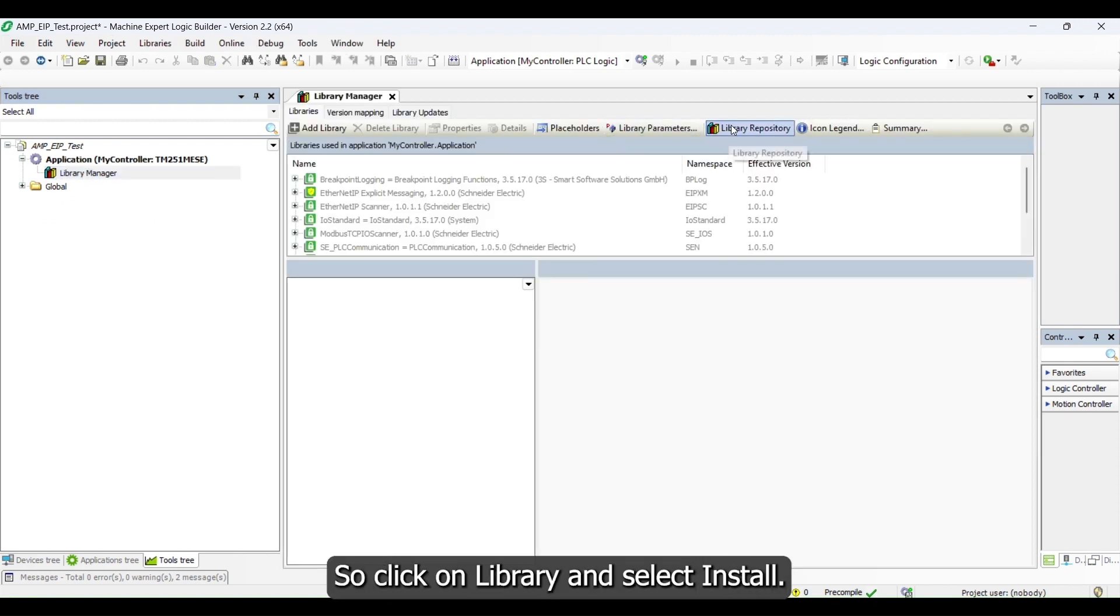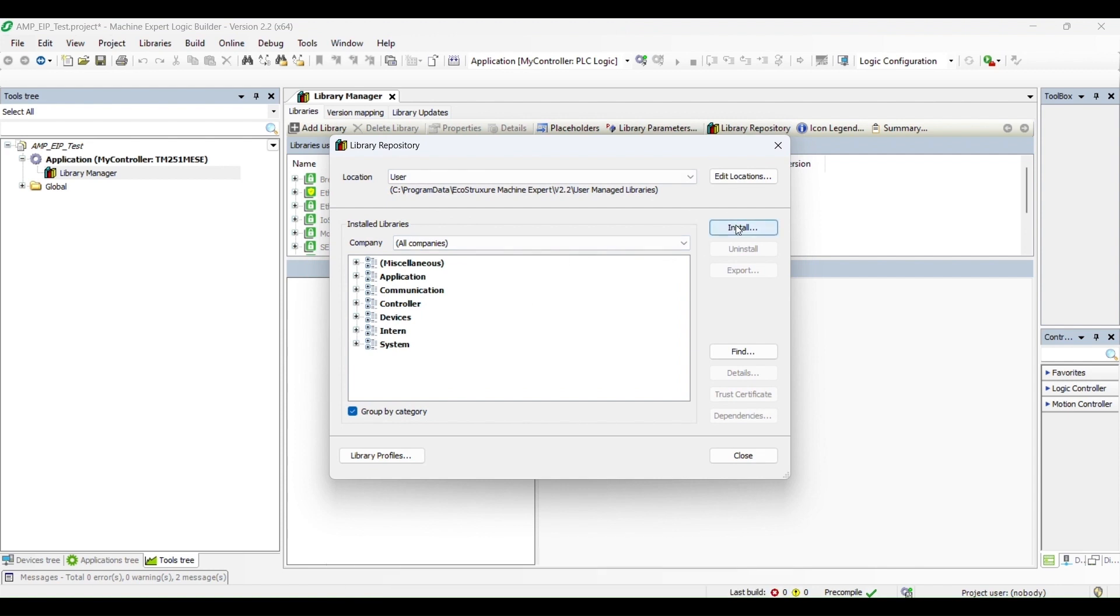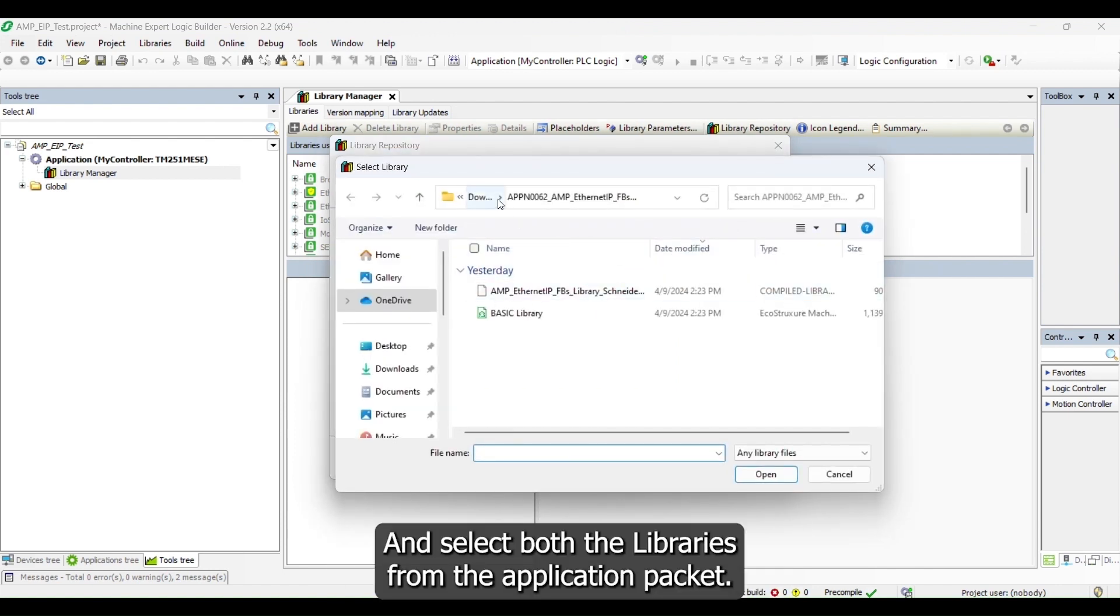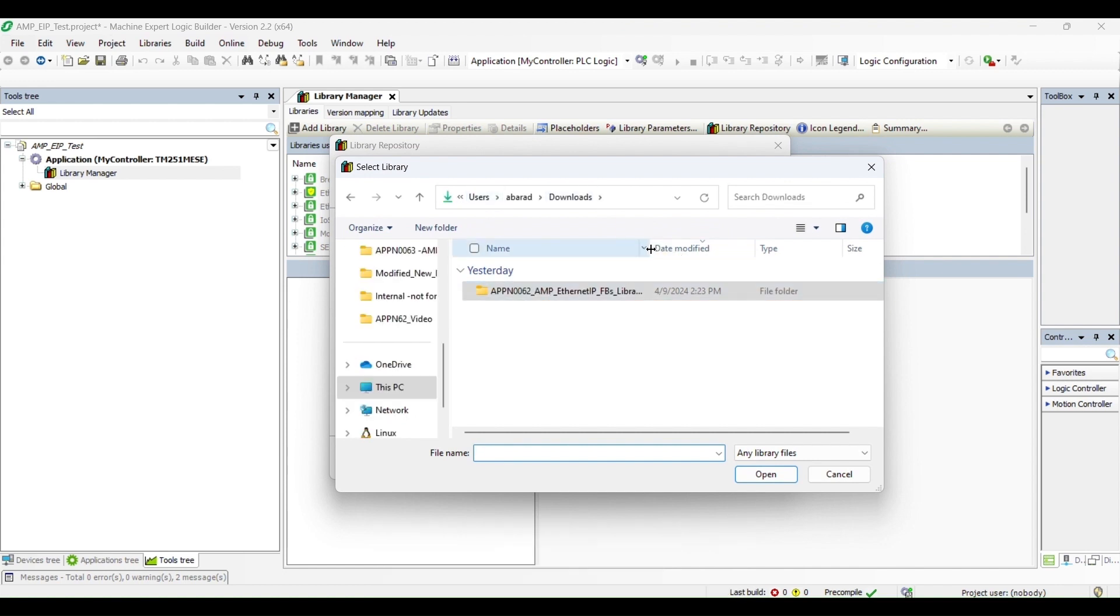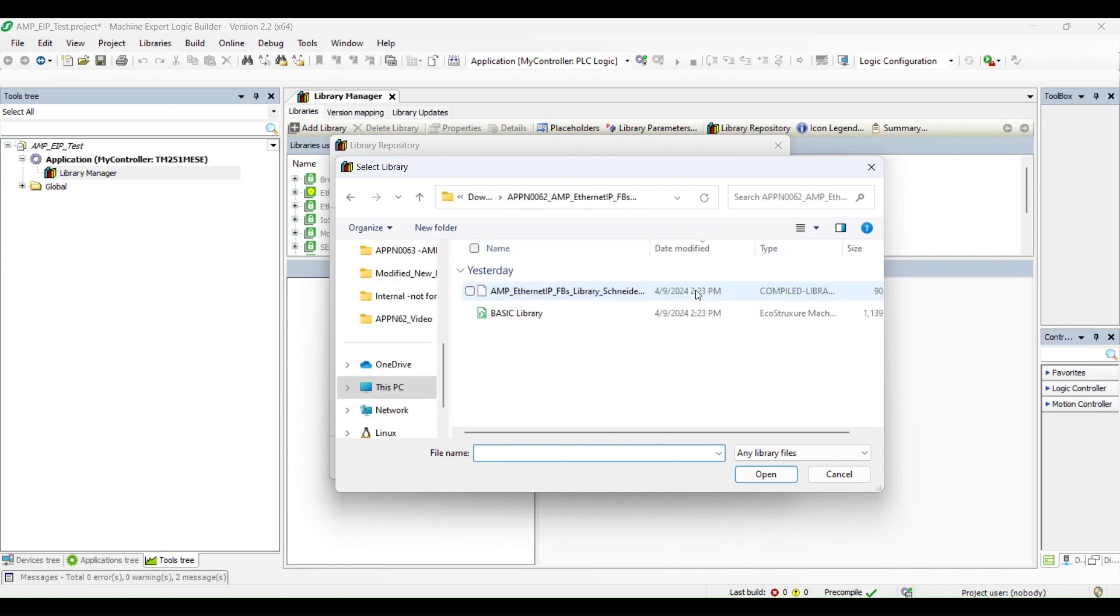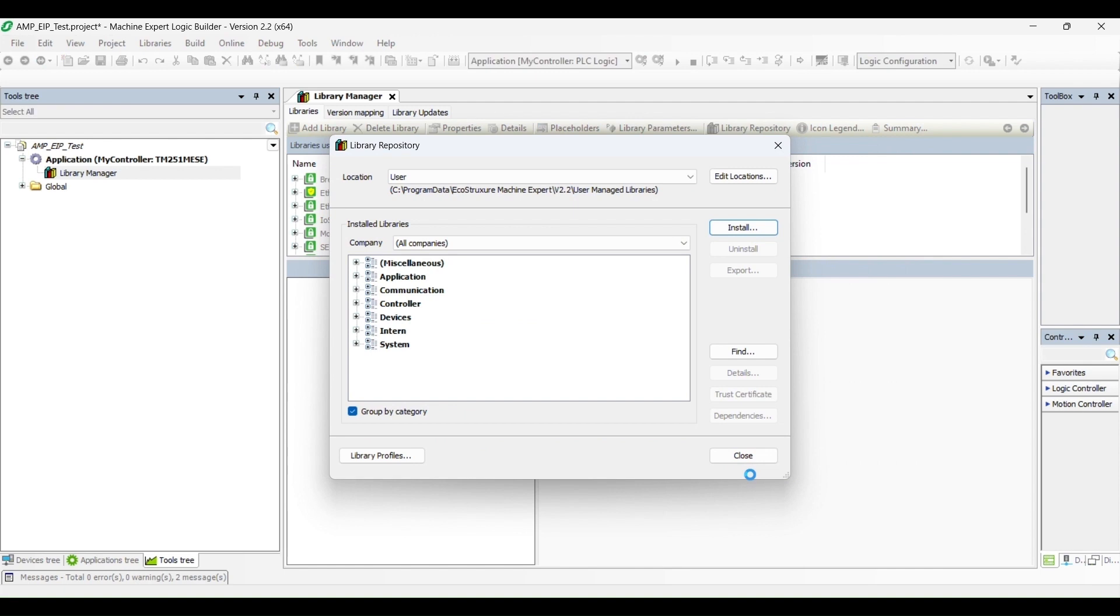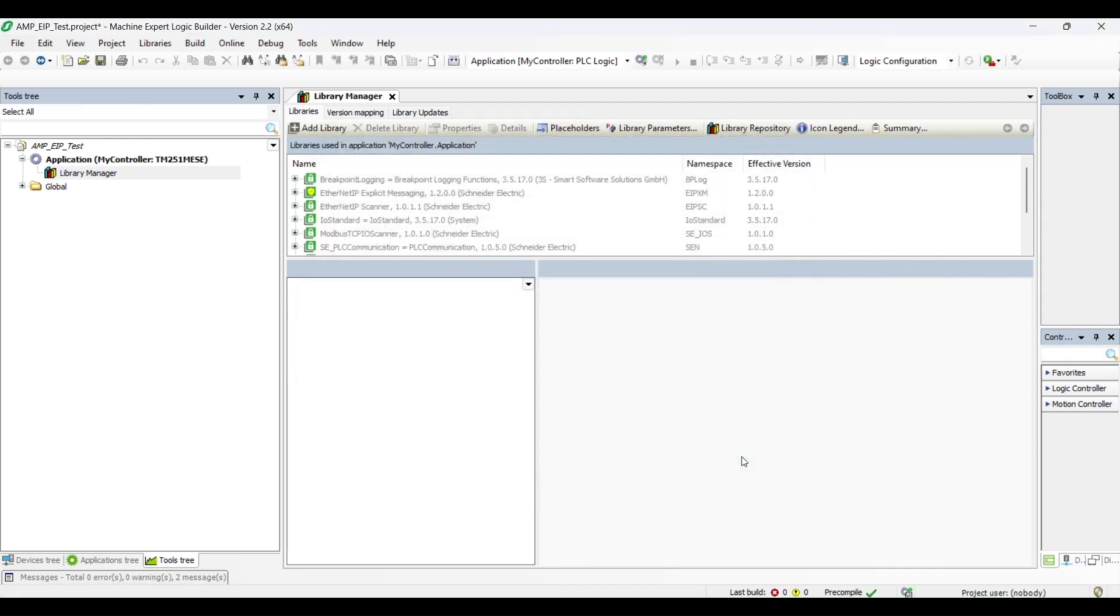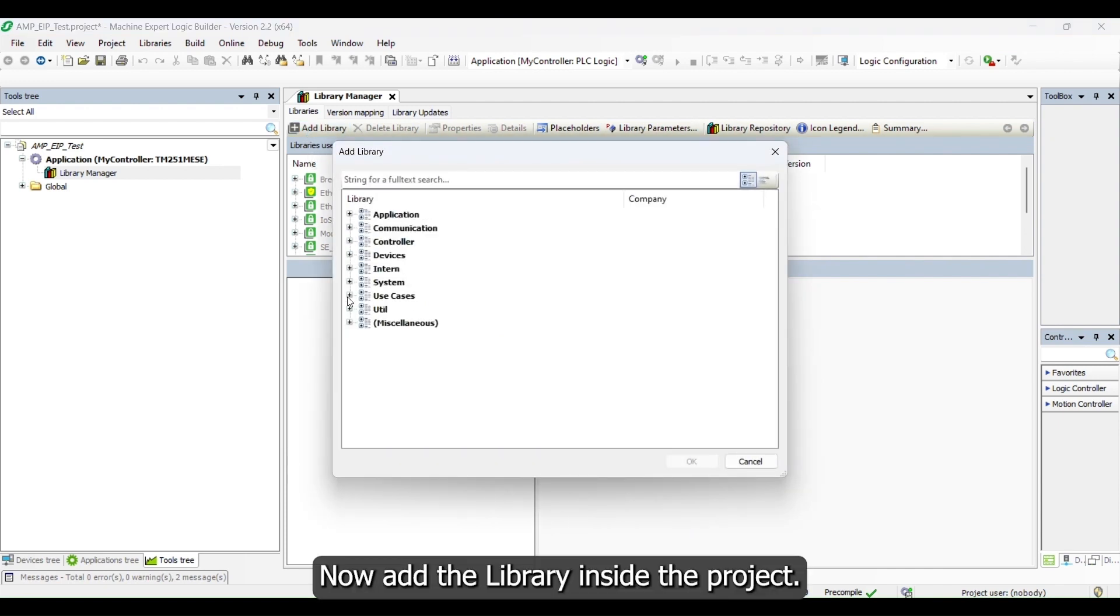Now we will install the libraries that we received with the application packet. Click on Library, select Install, and select both the libraries from the application packet. Now add the library inside the project.